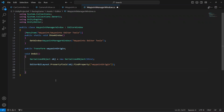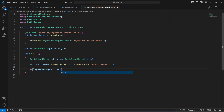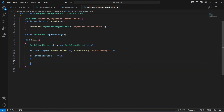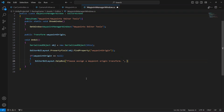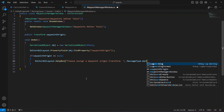After this we'll check if the waypoint origin is not assigned and display a warning if so. We say `if (waypointOrigin == null)` then `EditorGUILayout.HelpBox("Please assign a waypoint origin transform.", MessageType.Warning)`.